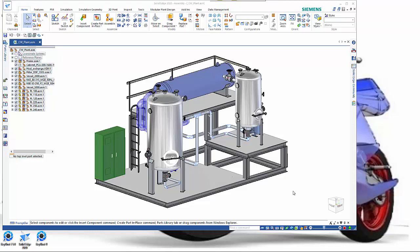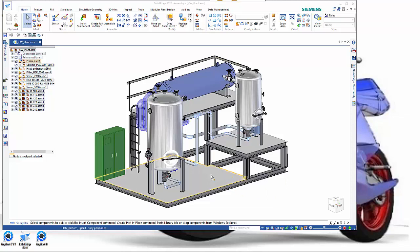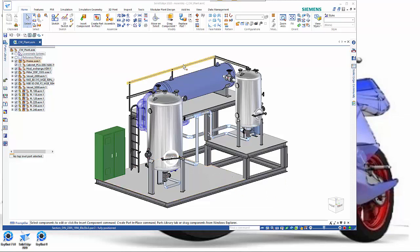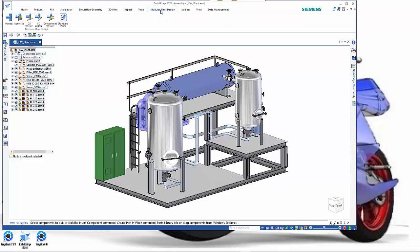In this session we're going to look at the modular plant design which is an add-on with Solid Edge. As you can see we've got a section of plant and we want to add in a little bit extra to sort this out.